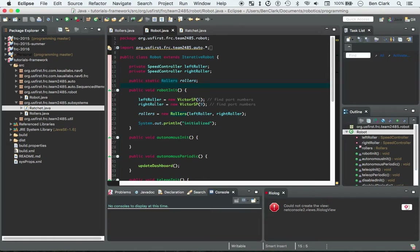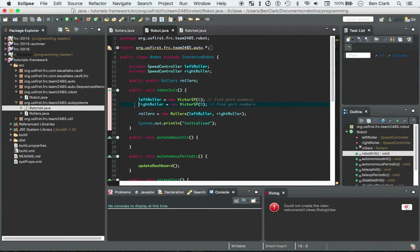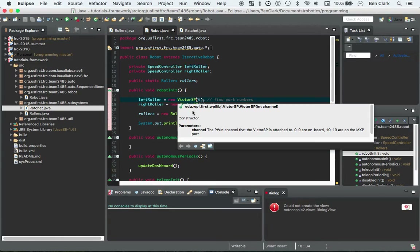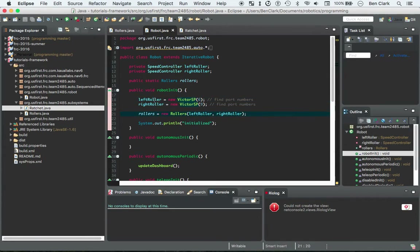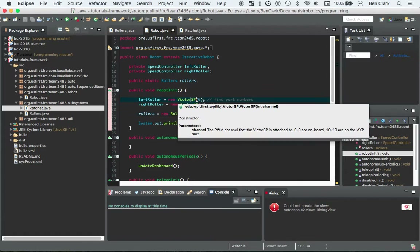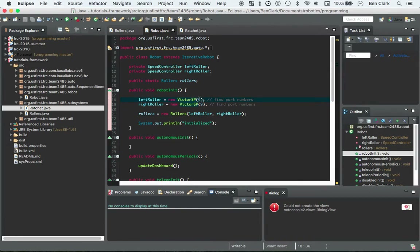You get to the robotInit method, and here is where you're going to initialize all of your subsystems. I'm going to start out by just initializing some VictorSP. VictorSP is just a type of speed controller, and every time you construct a speed controller, you've got to give it its port. Same with the solenoid.